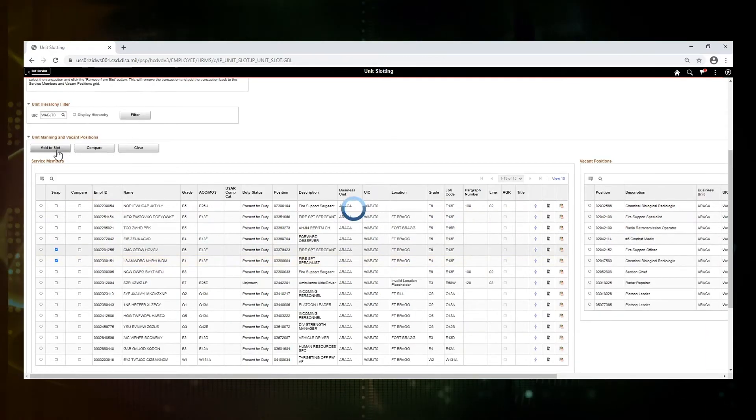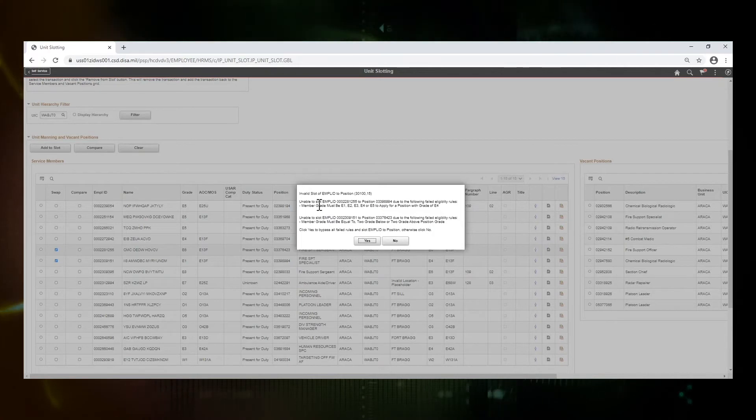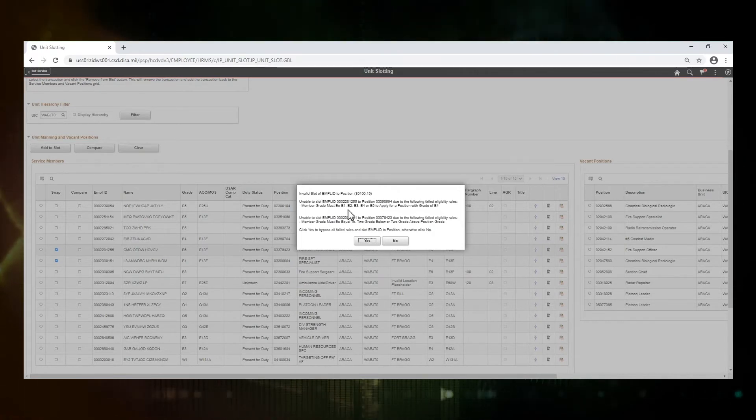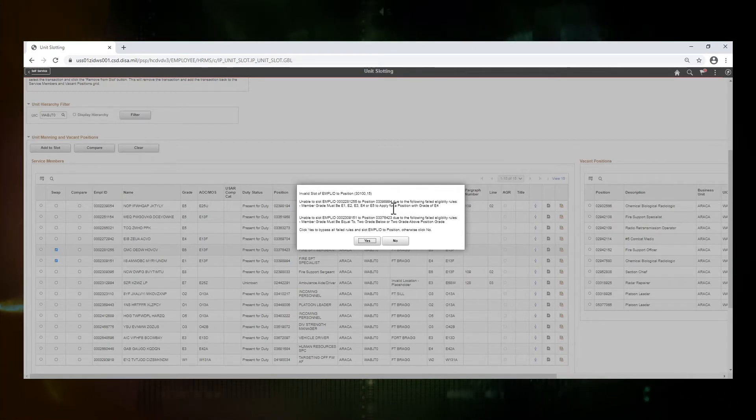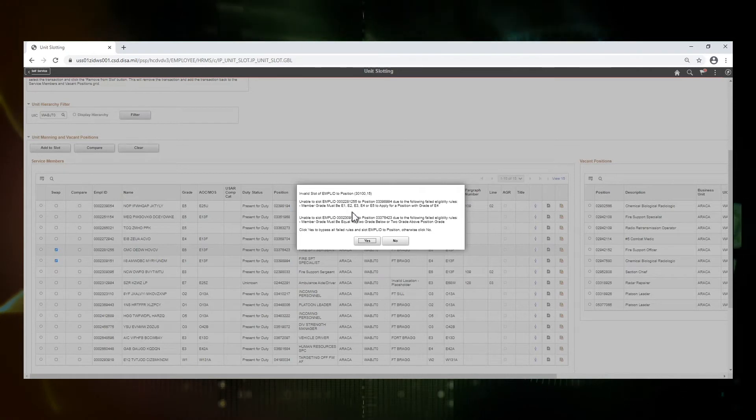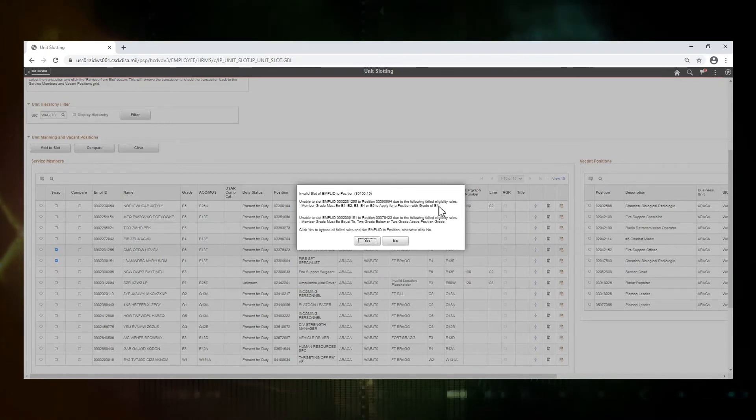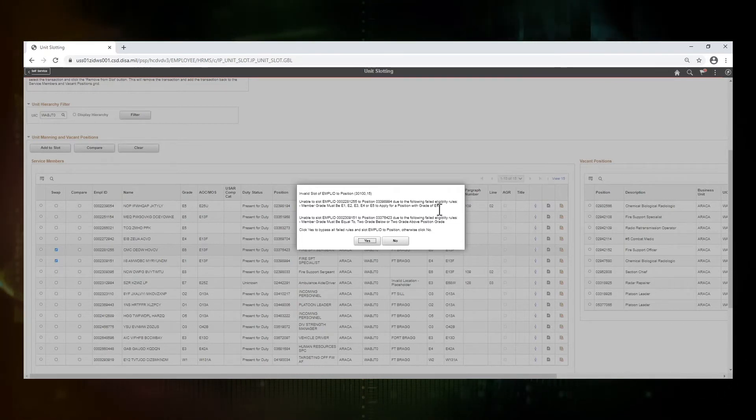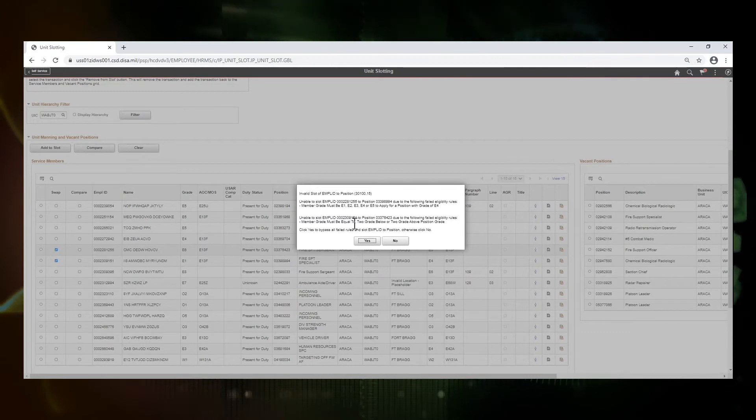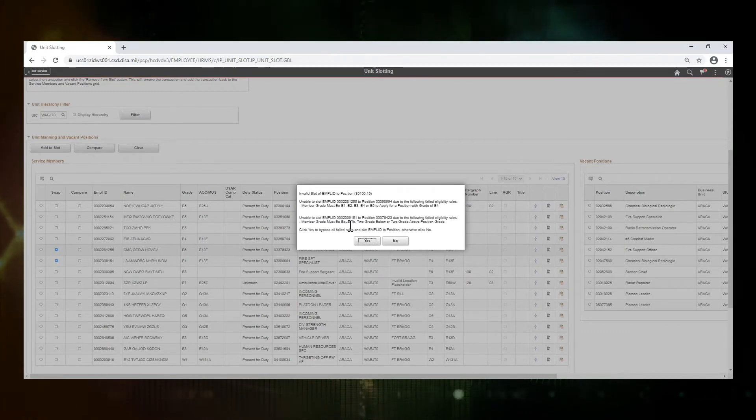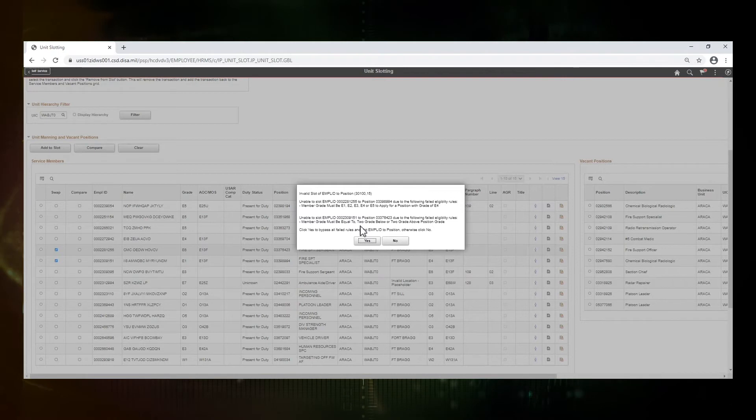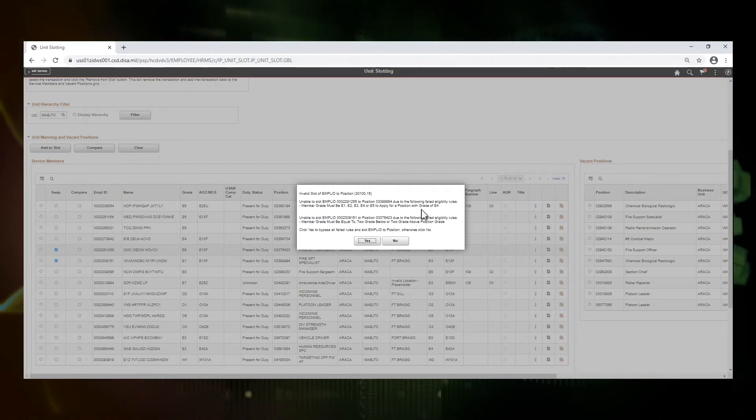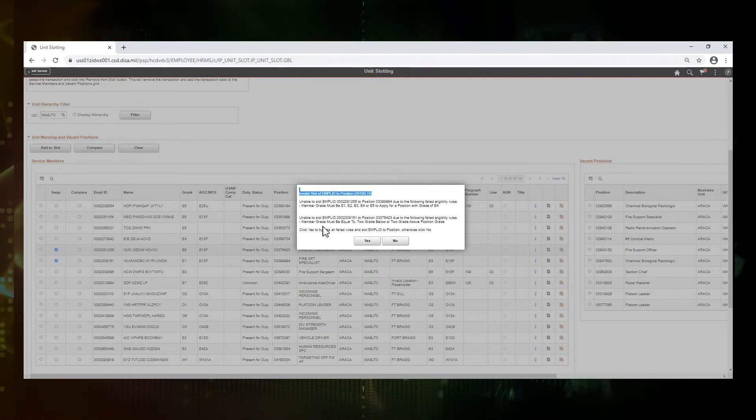When I hit add to slot, you're going to see that it pops up that I have an invalid slot. For my service member that's the E6, it's saying that I'm trying to put them into a position that requires them to be E1 through E5, to be in the grade of E4, and currently they're in E6 so they do not qualify. It's also telling me that the other service member can only go into a position that's two grades below or two grades above the position grade. And since we're trying to move them into an E4 position, they also fail the criteria.